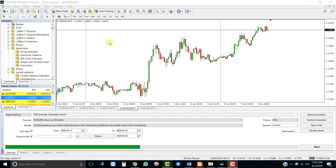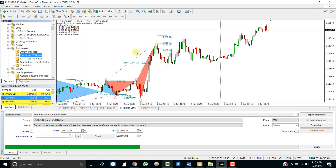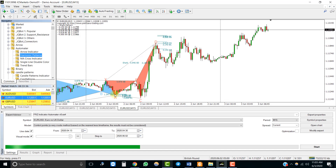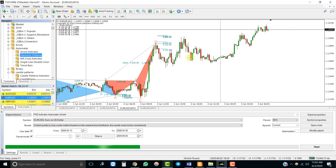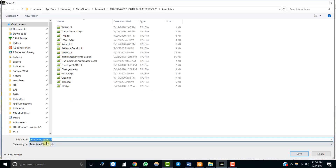Now let's automate an object-based indicator. This is a harmonic pattern indicator which we discussed earlier. We want to buy when a blue triangle appears and sell when a red or pink triangle appears. Let's save this as a template so that we can see the indicator when the backtest is running.